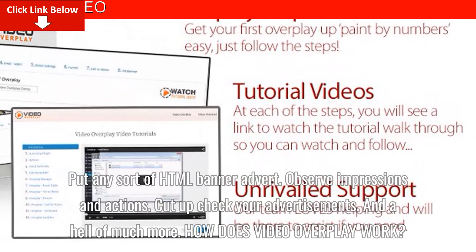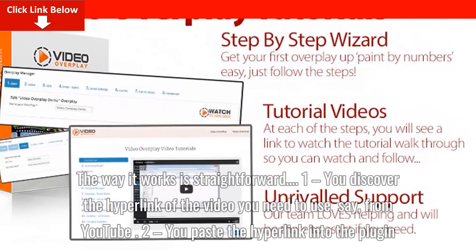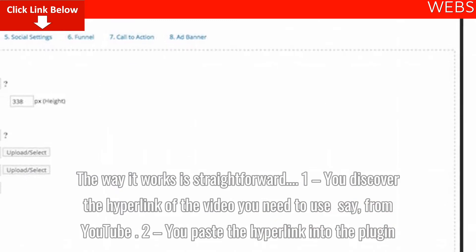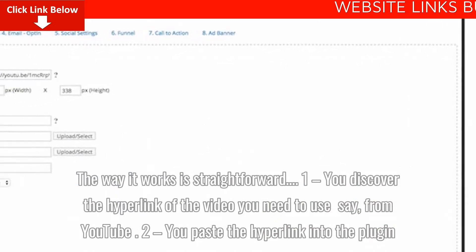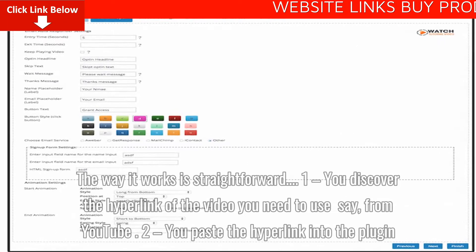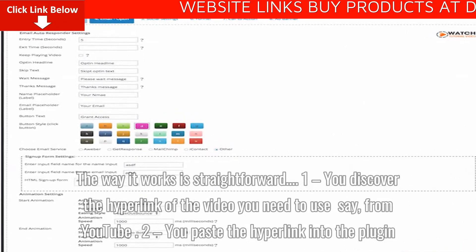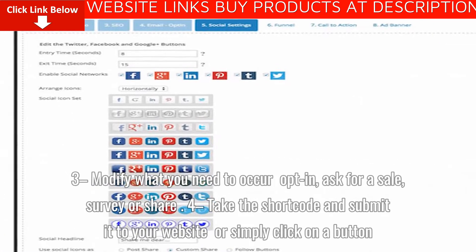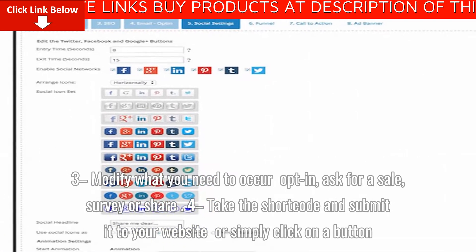How does Video Overplay work? It's straightforward. Step 1: You find the link of the video you want to use, say from YouTube. Step 2: You paste the link into the plugin. Step 3: Modify what you want to happen — opt-in, ask for a sale, survey, or share.